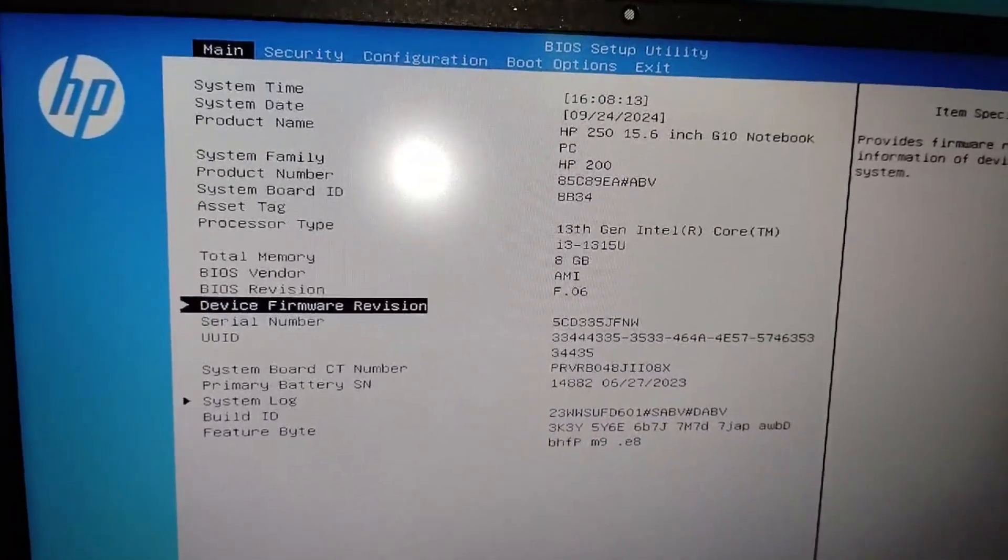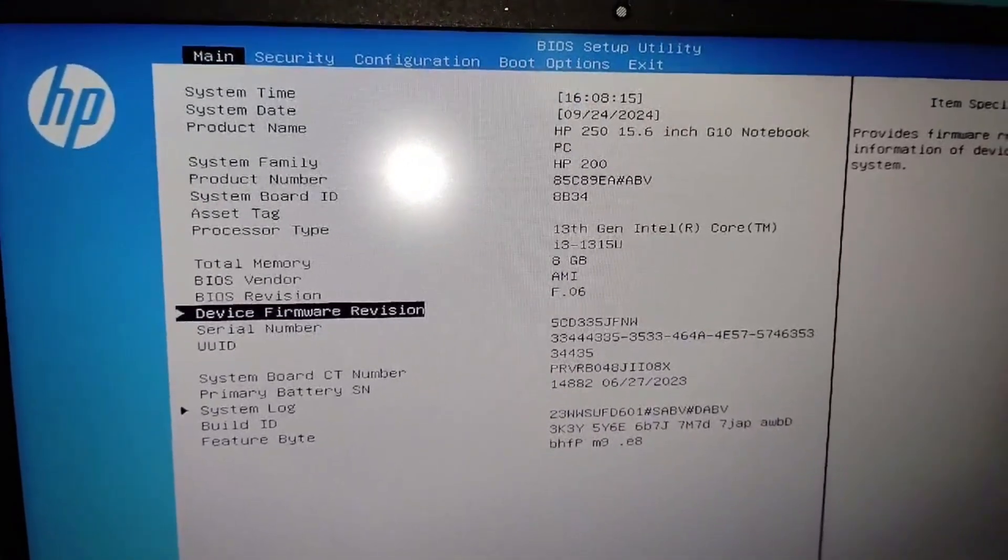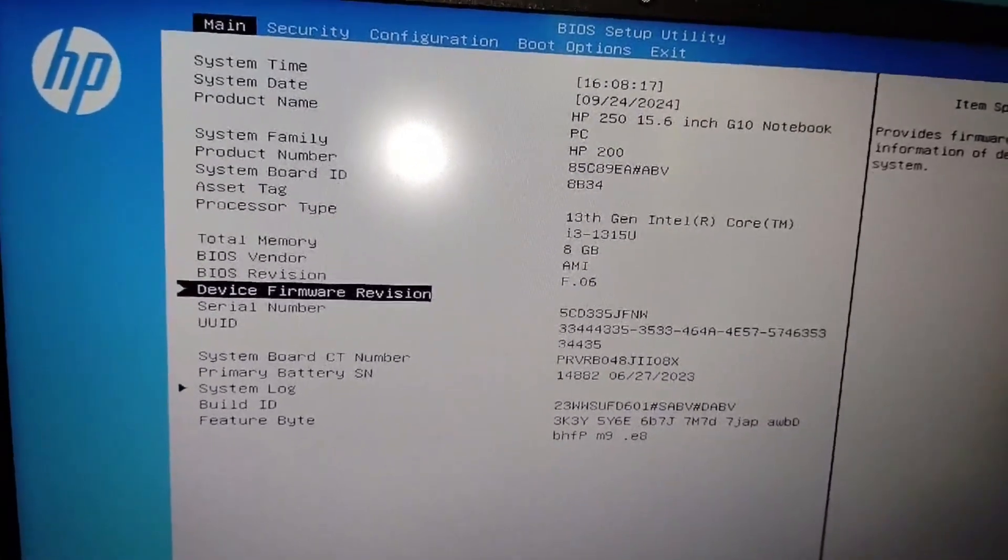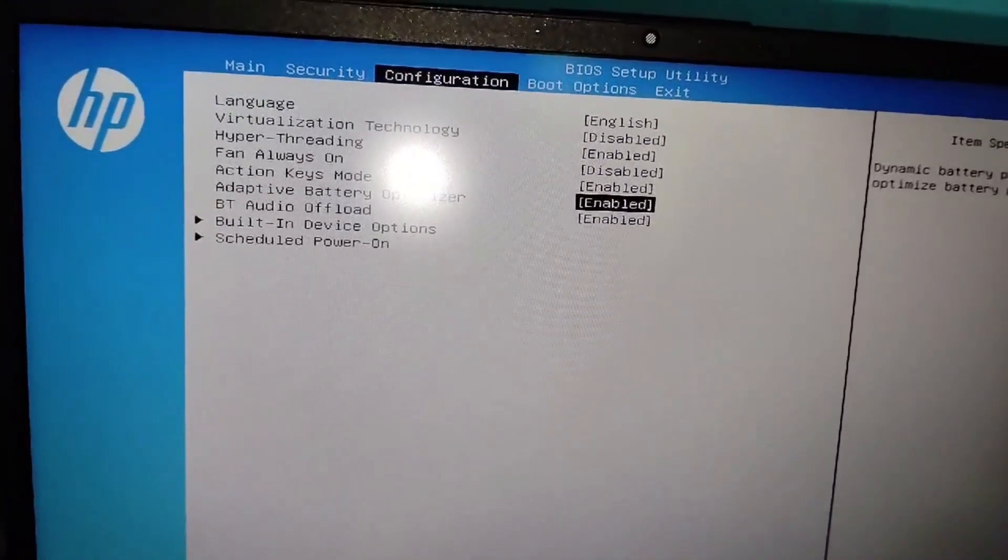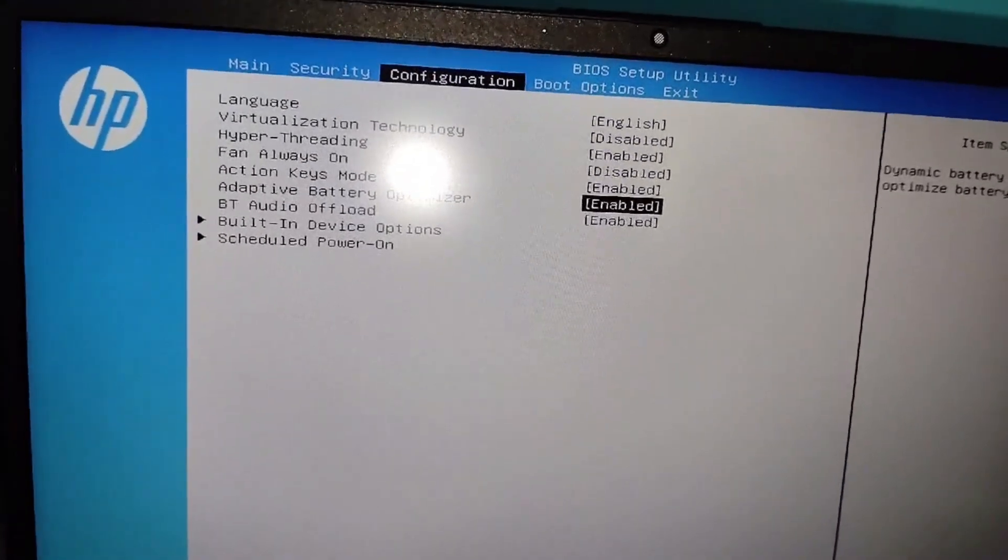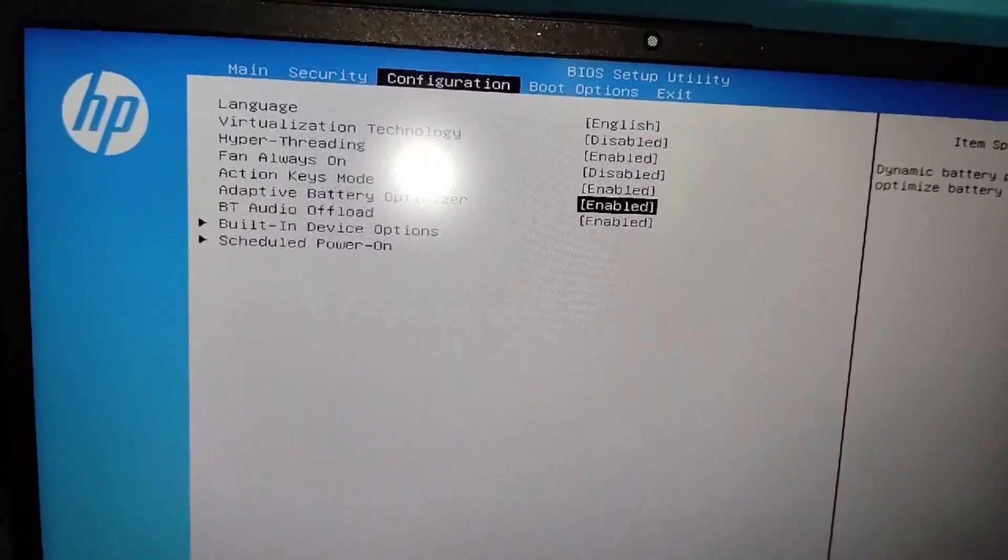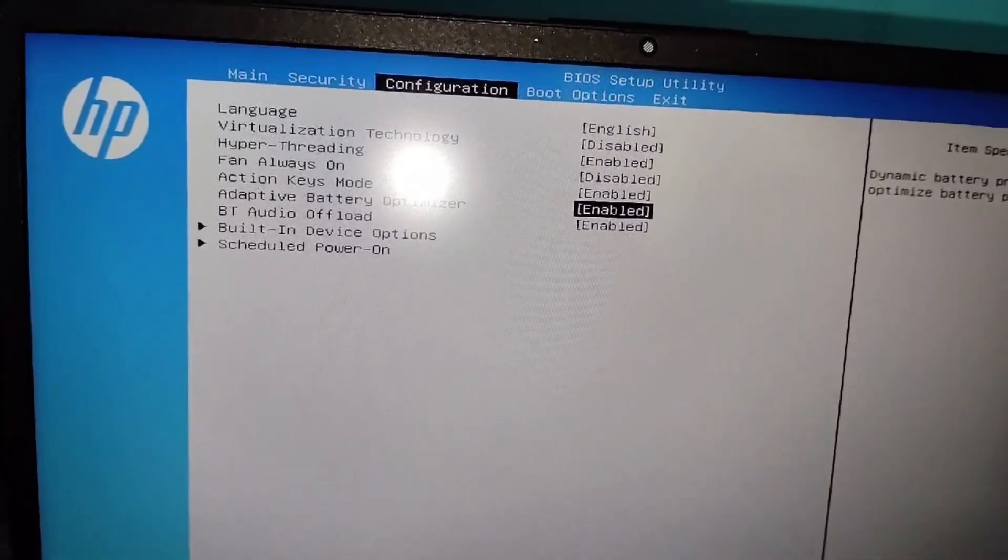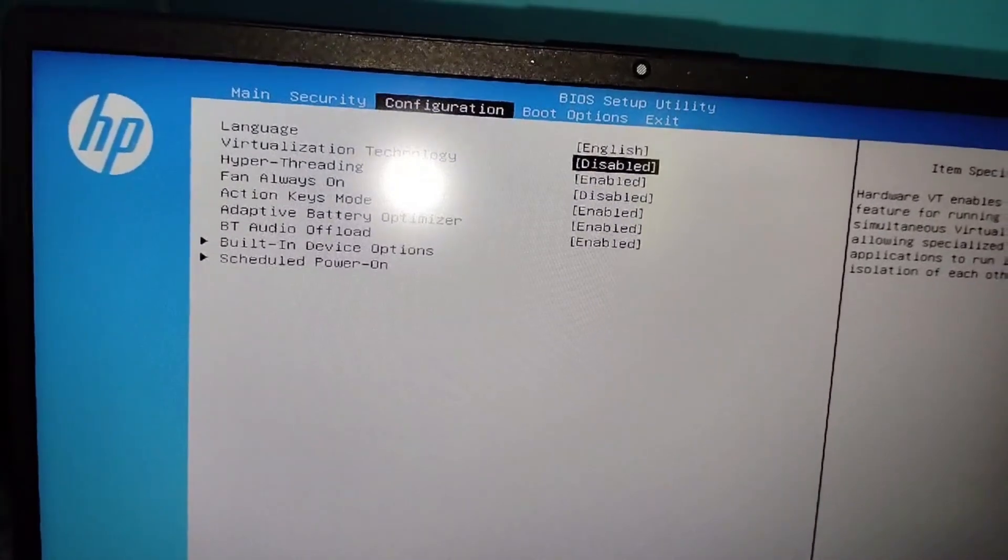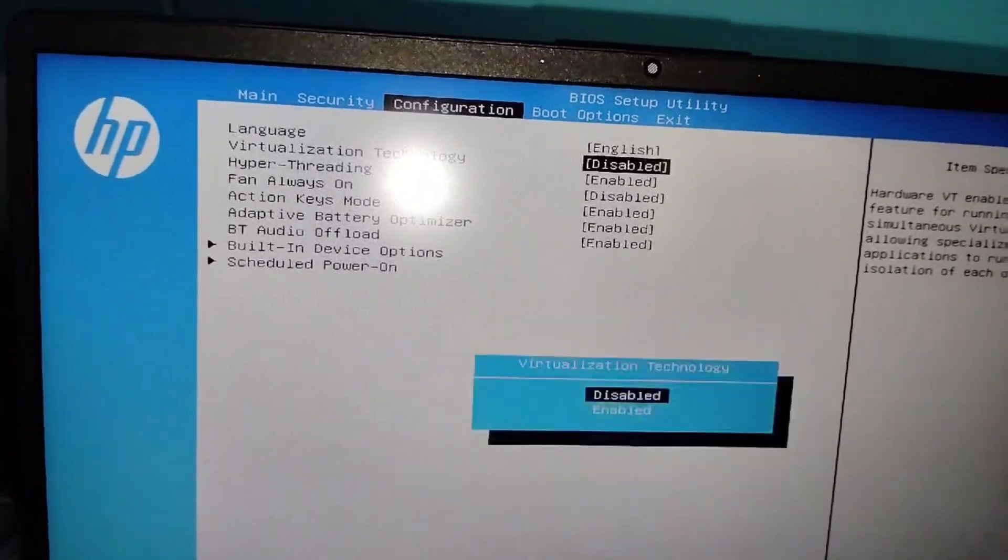After entering the BIOS system page, you have to move to the Configuration menu. In the Configuration menu, you can see Virtualization Technology. If it is in disabled mode, you have to enable it.